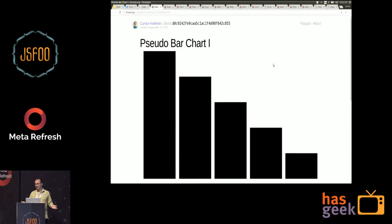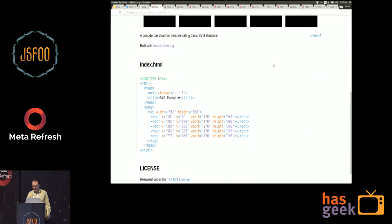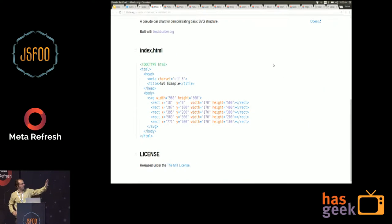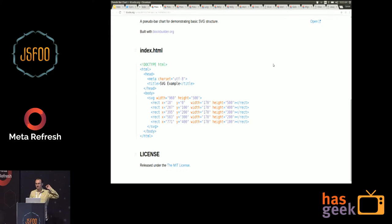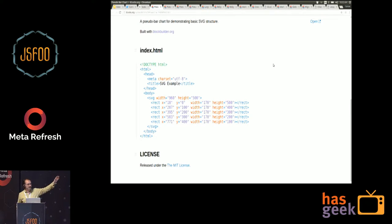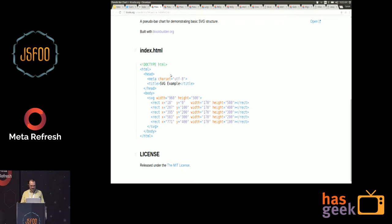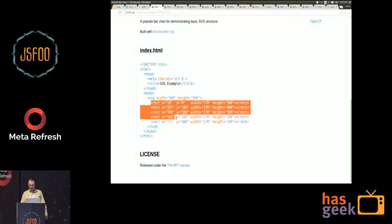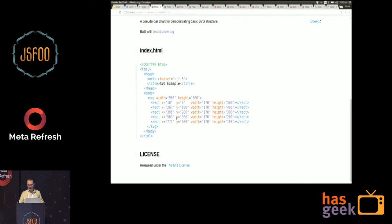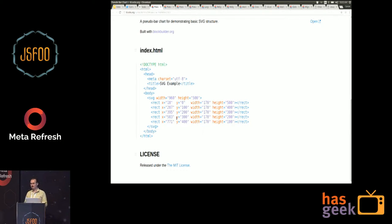Here's the code for that pseudo bar chart just as SVG. This is basic usage of SVG with no JavaScript. It's an HTML page with an SVG element. It has a width and a height and four rectangles, each of which has X, Y, width and height specified in pixels.